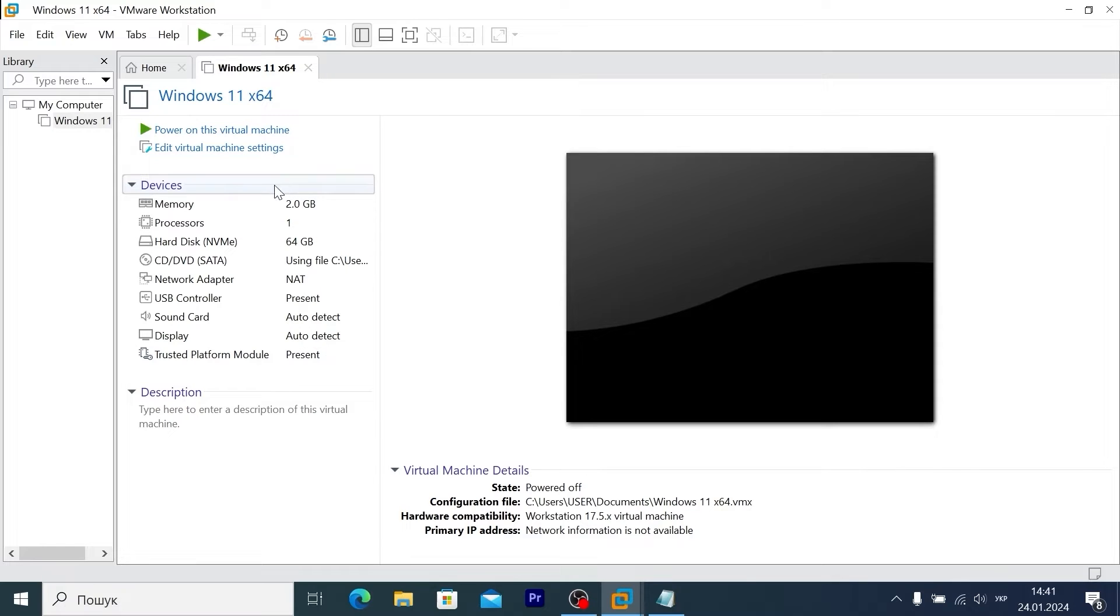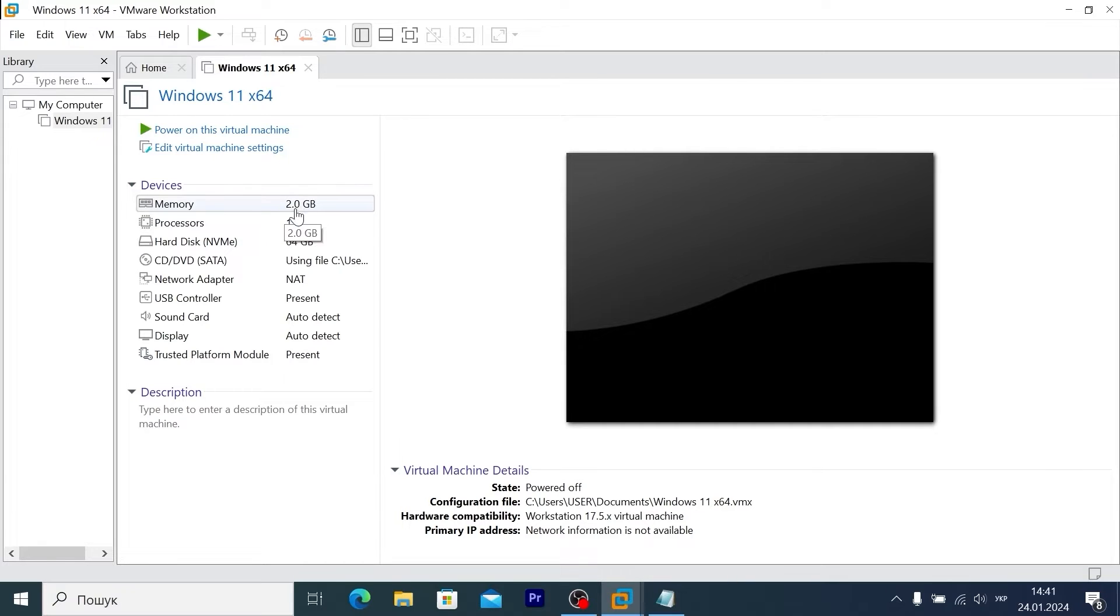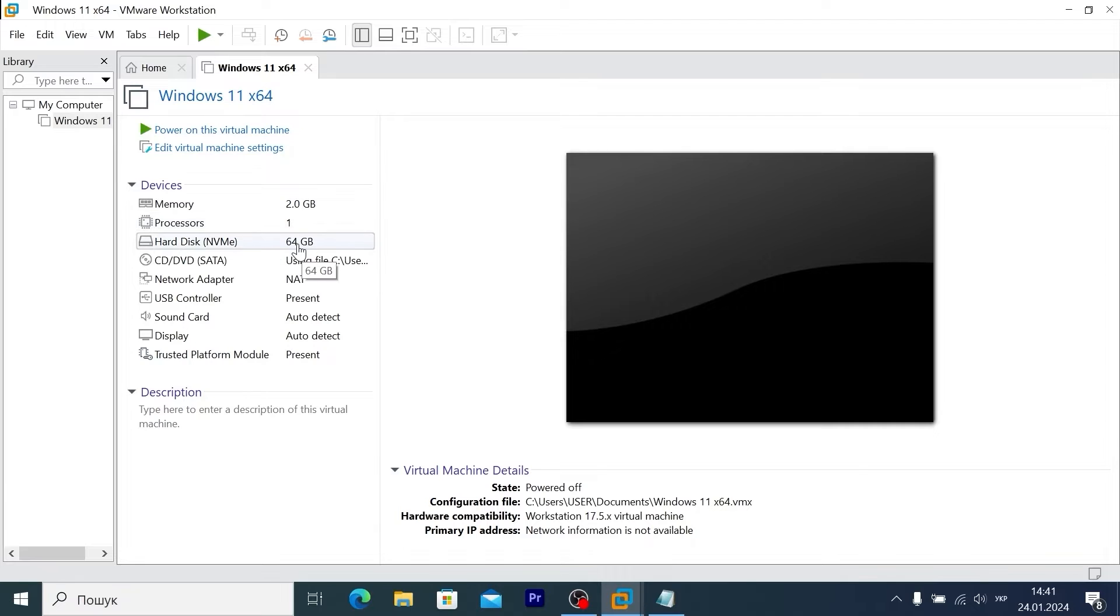And if you take a close look, you may see that I allocated less RAM, less processor CPU, and storage. As you can see, we have only 2GB of RAM, one core, and 64GB of storage. This is our hard drive.